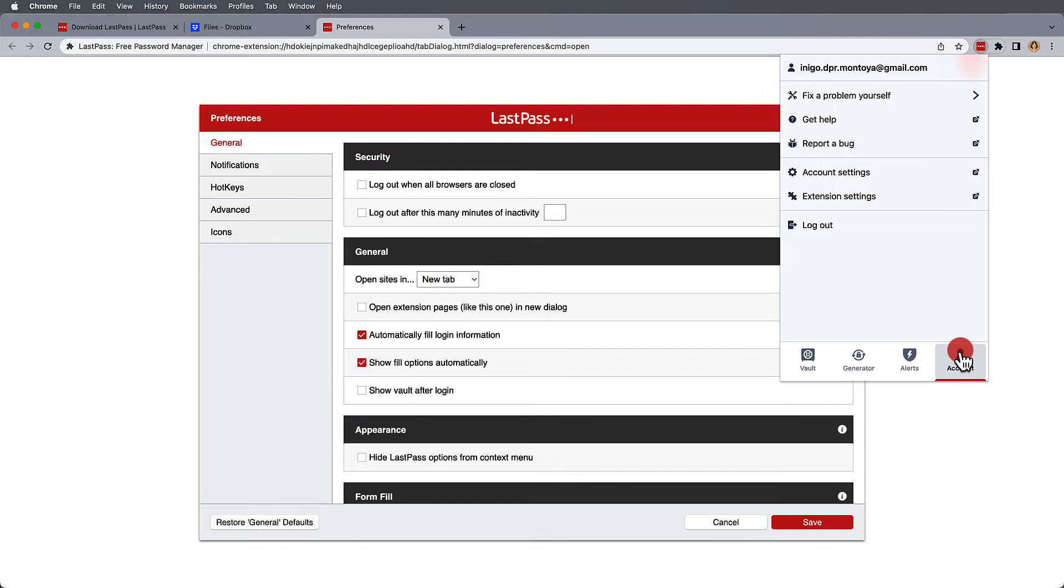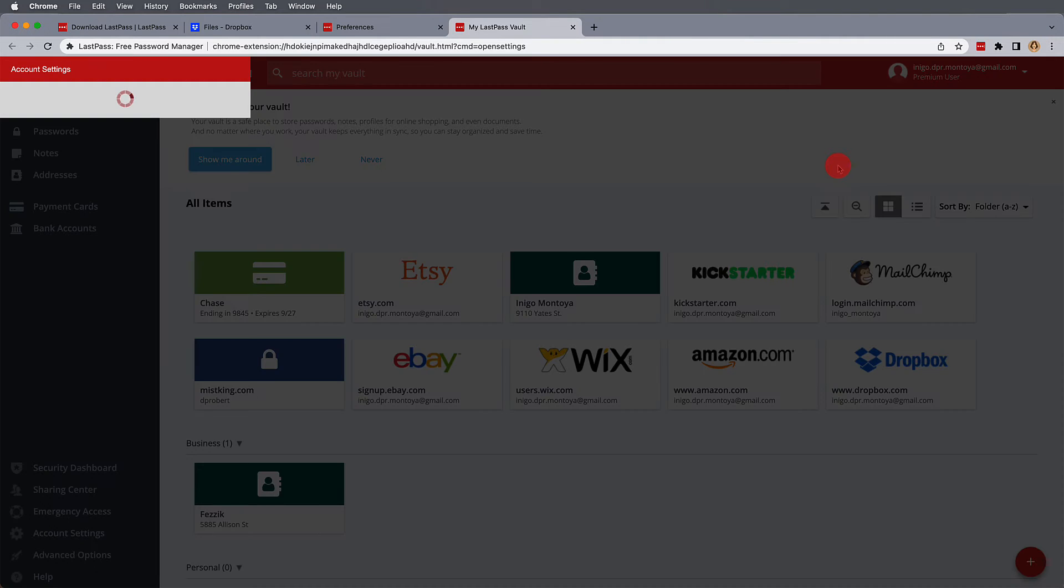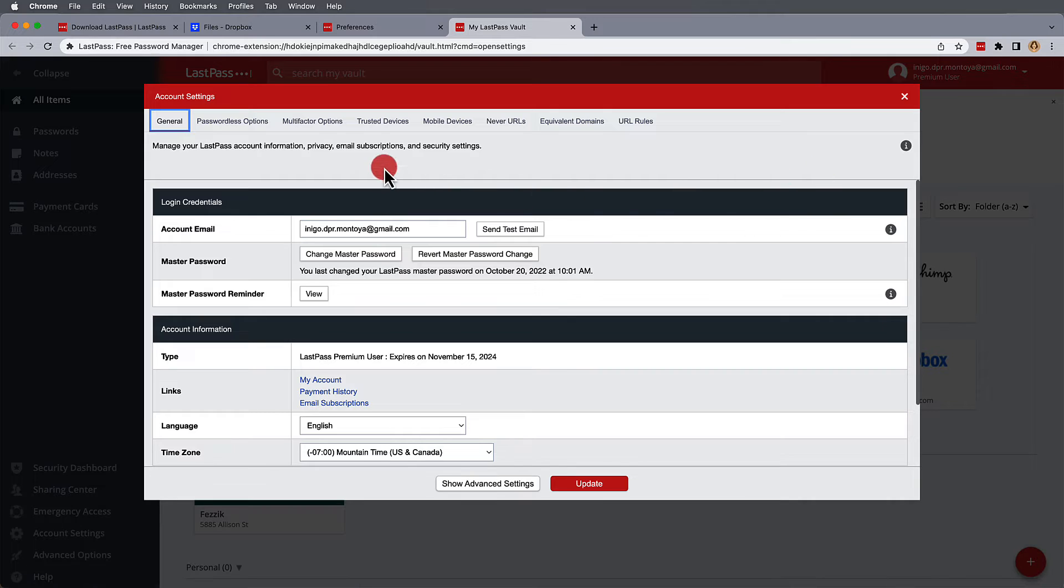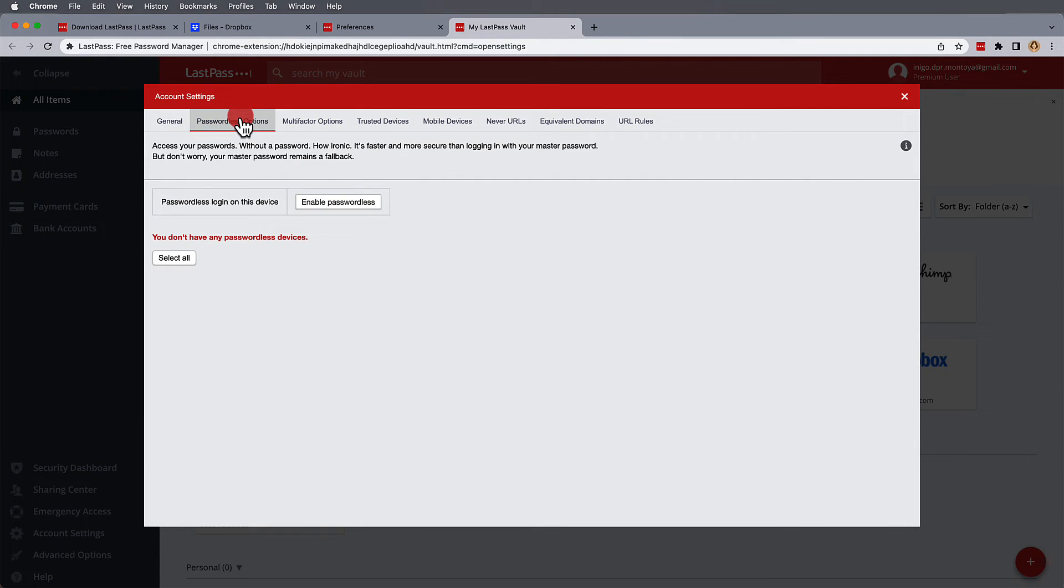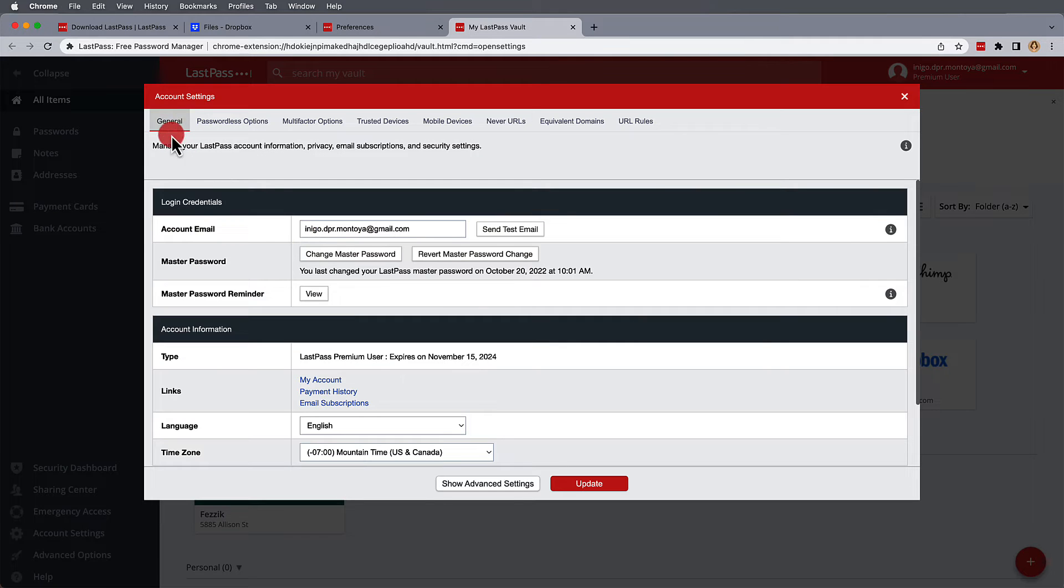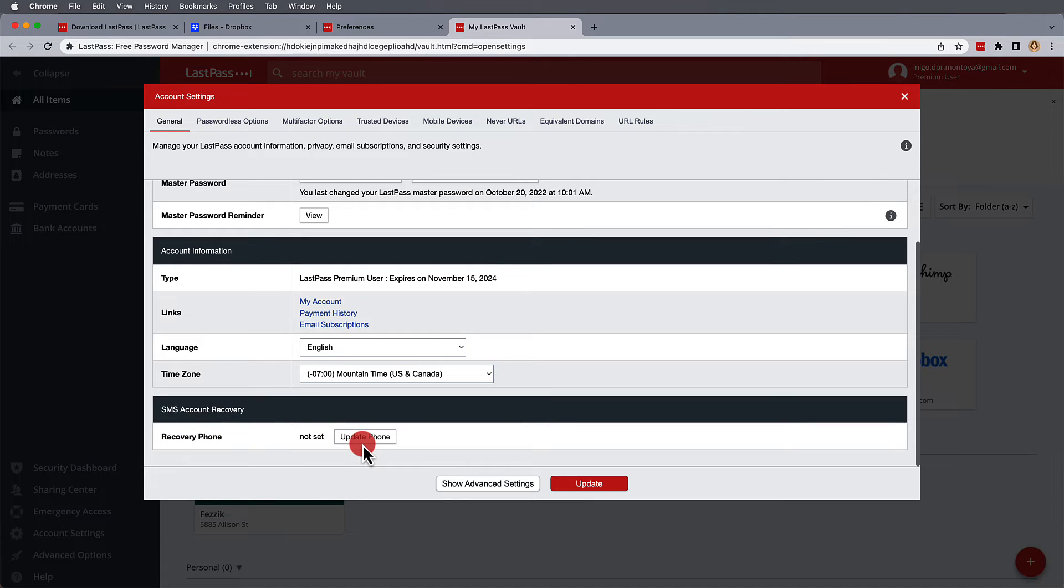You may also want to go into your account settings and make login easier and secure through passwordless options, which can be enabled using the LastPass authenticator or by other means. Another highly recommended option under general is to create an SMS recovery option via a recovery phone. So, should you ever lose your master password, this makes it much easier to recover your account.